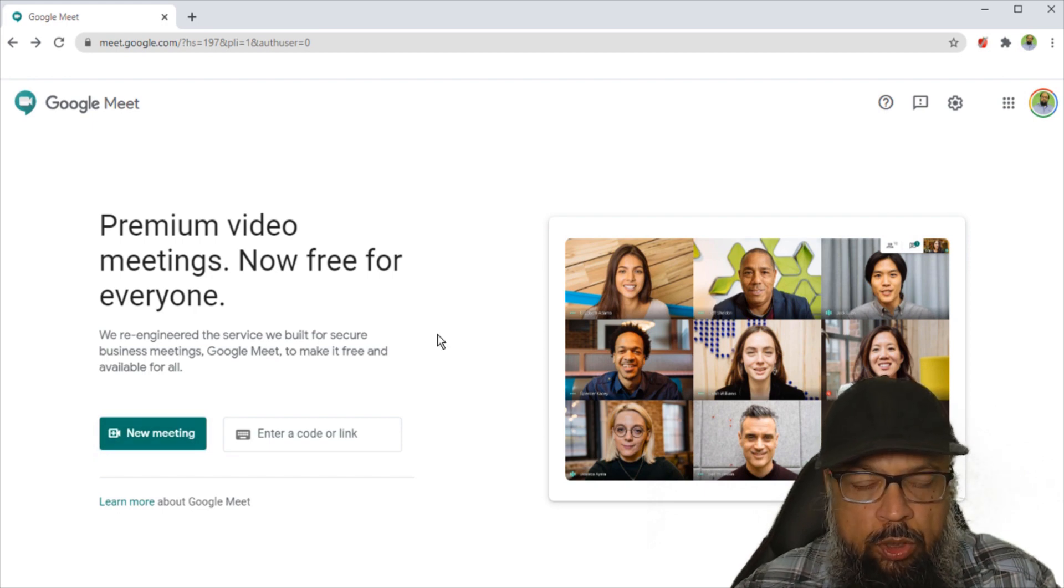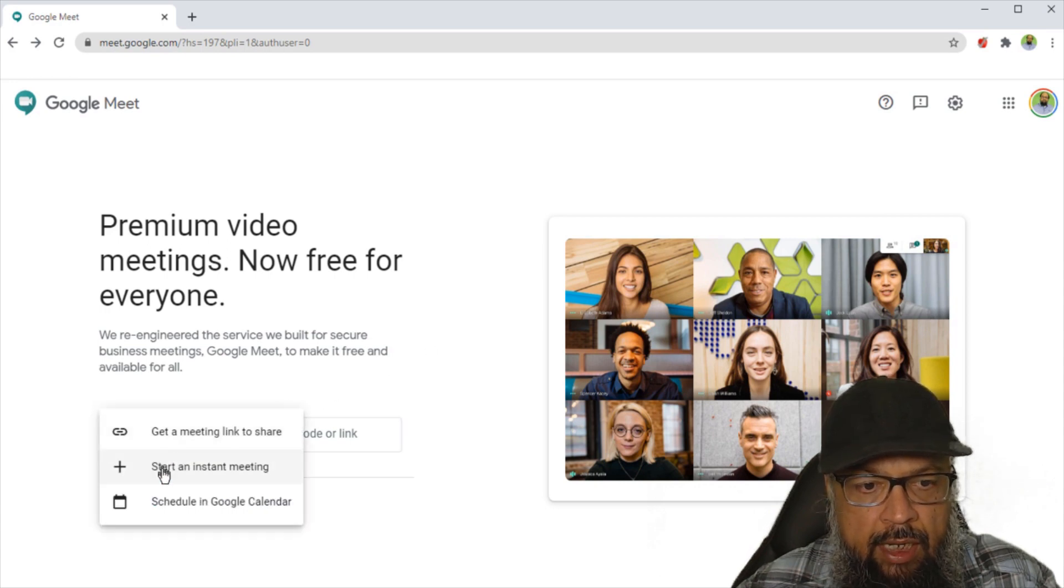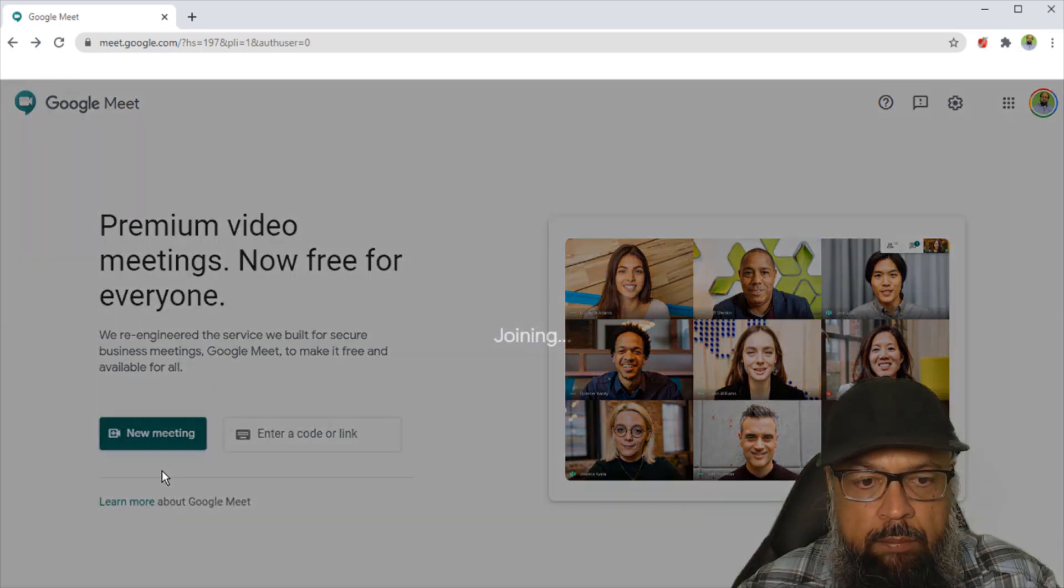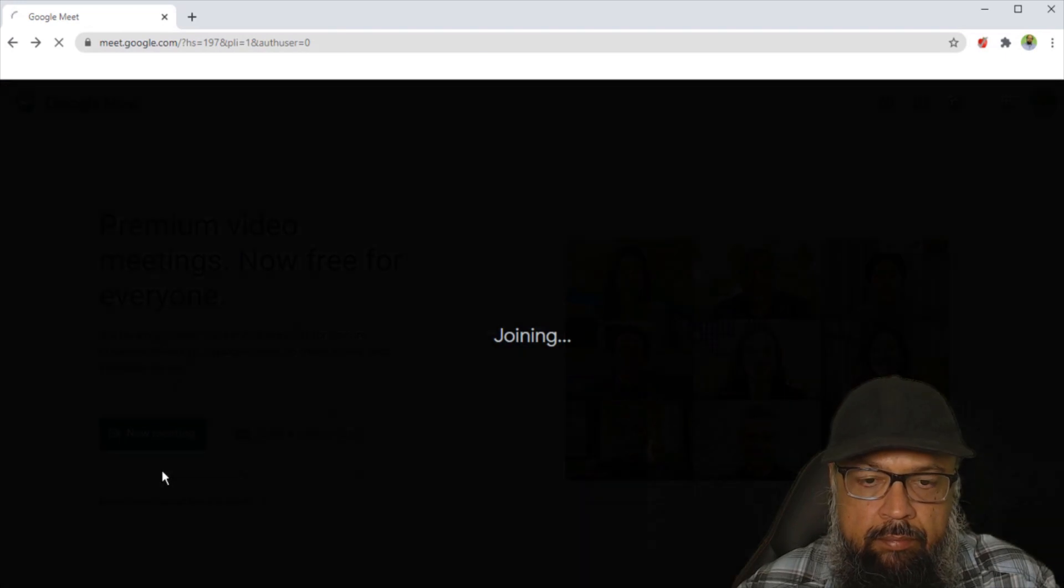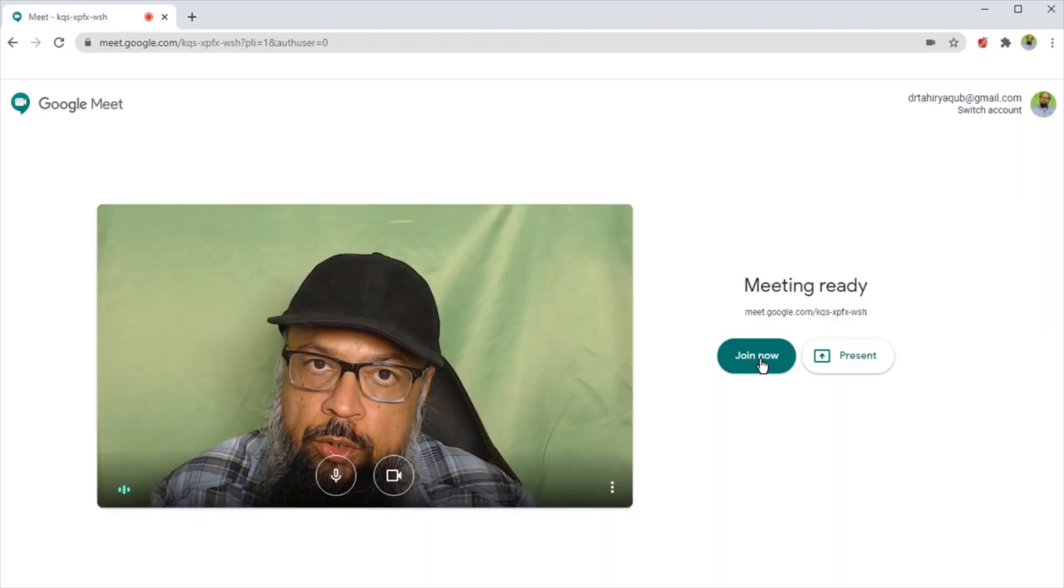But today I'm going to start an instant meeting. So I click on new meeting, and then I click on start an instant meeting. And now I click on join now.